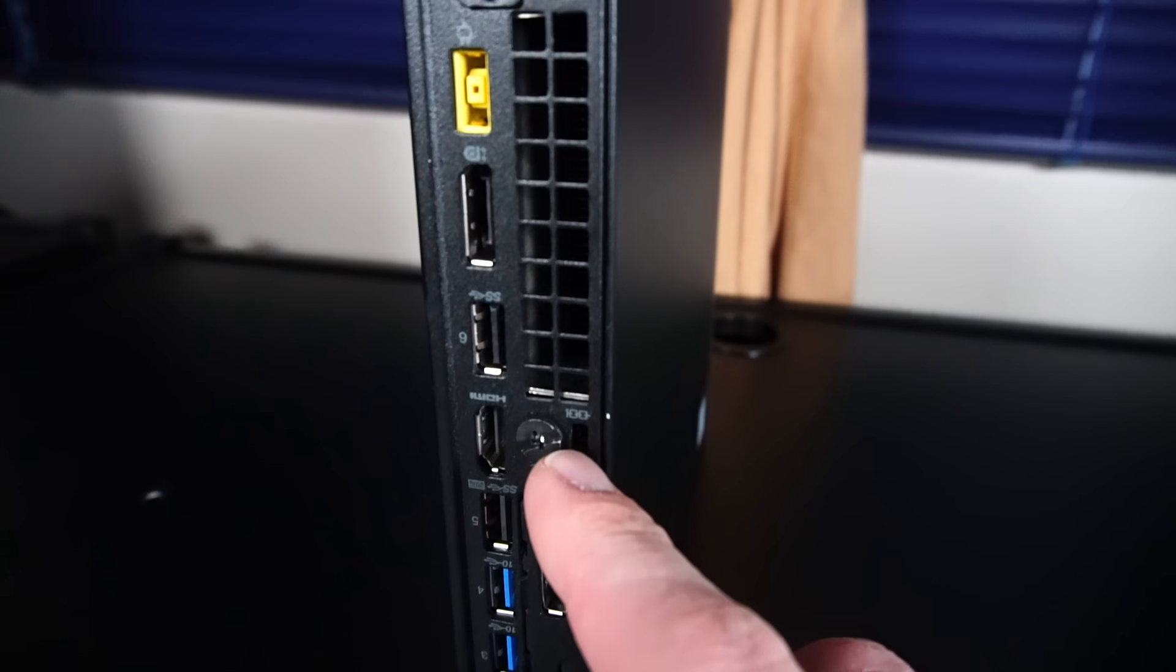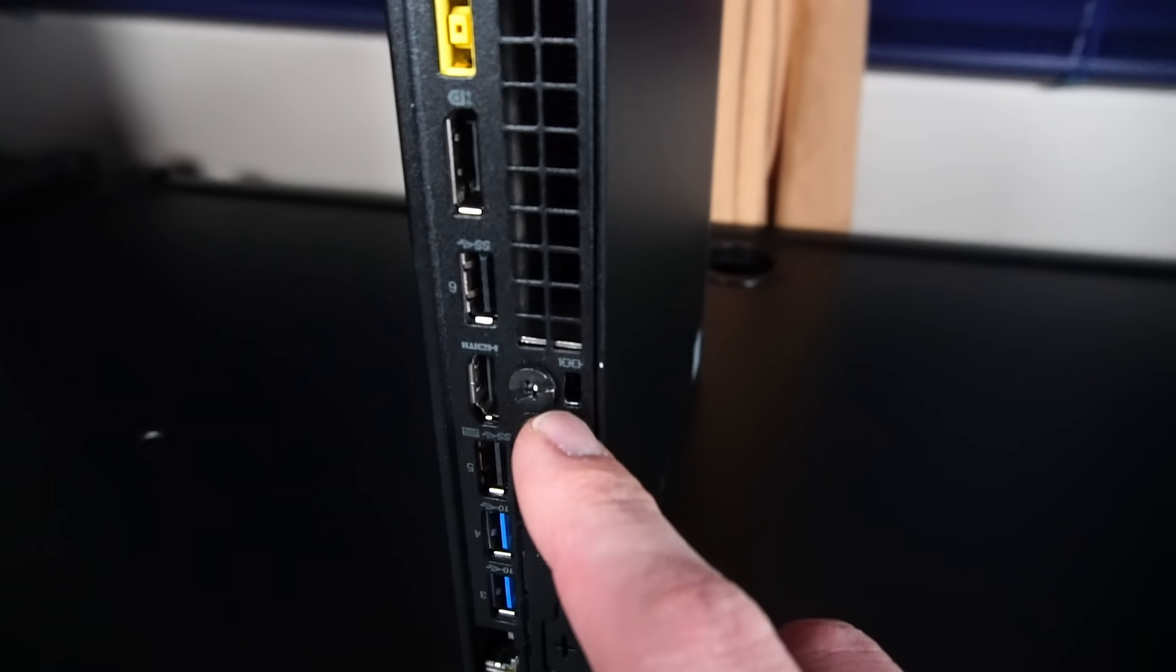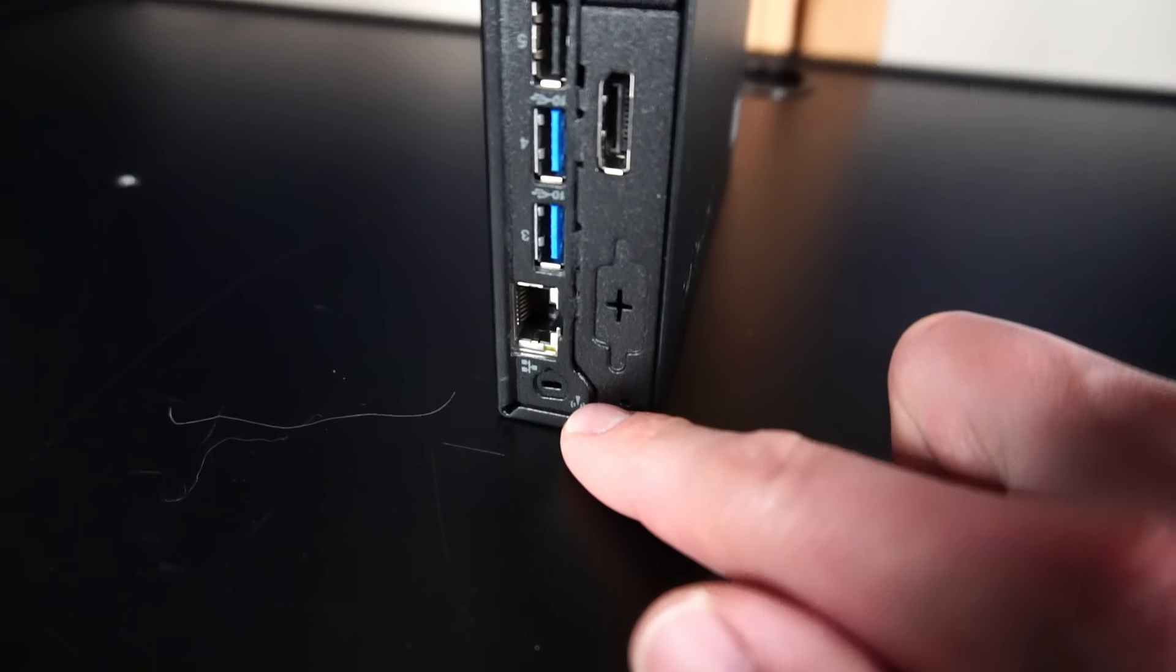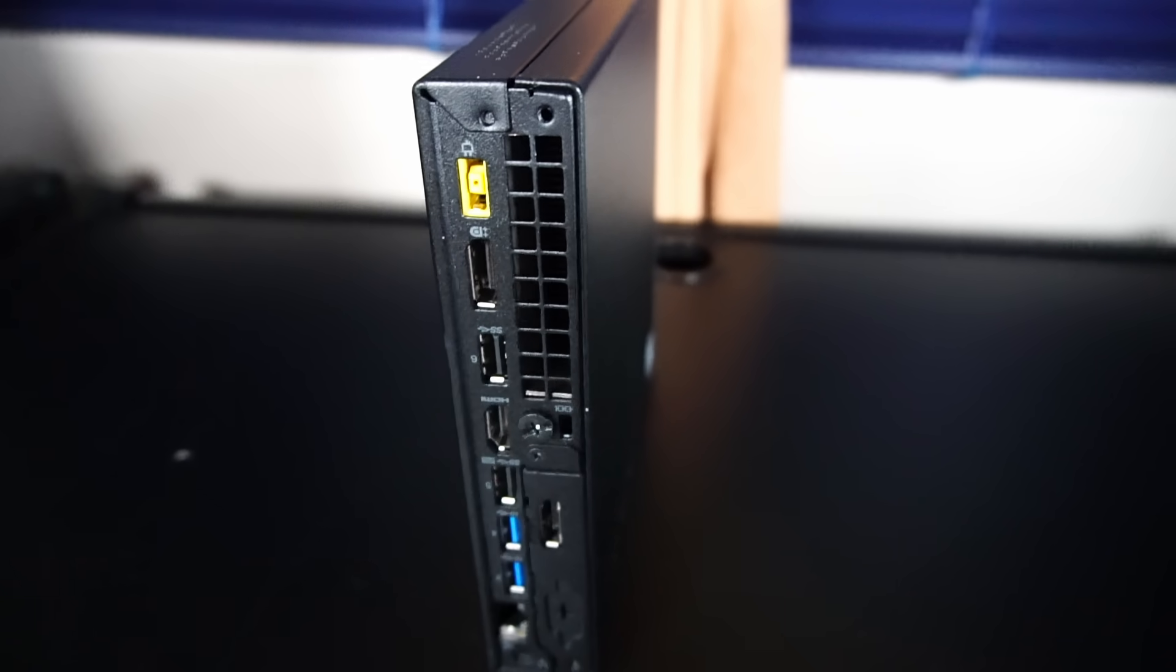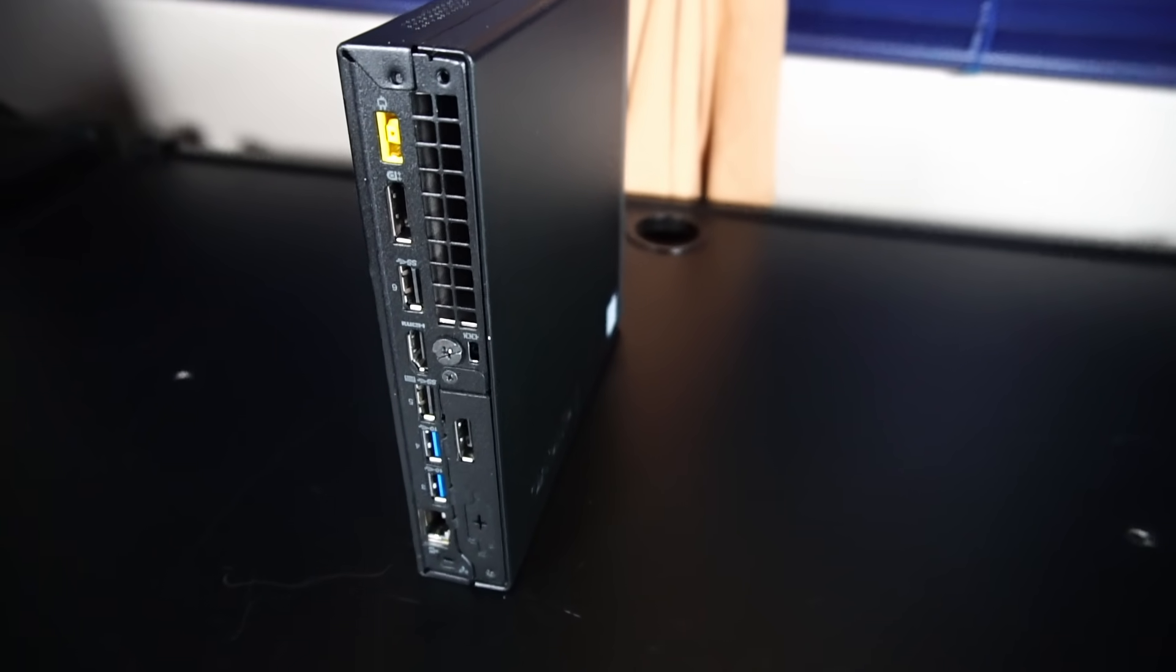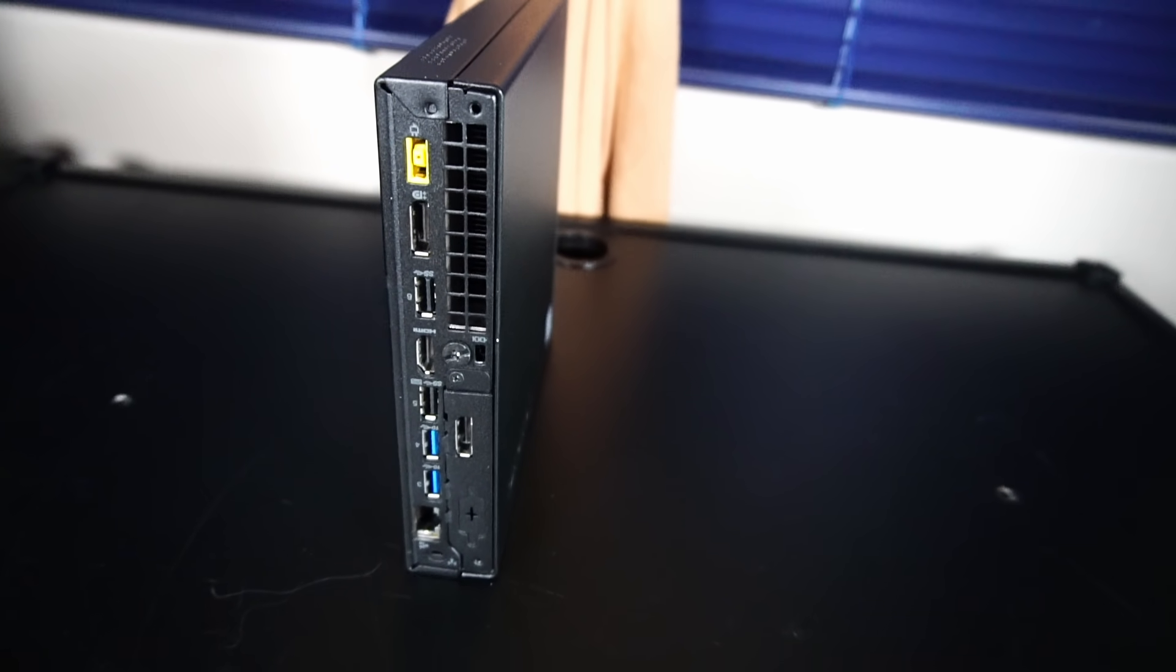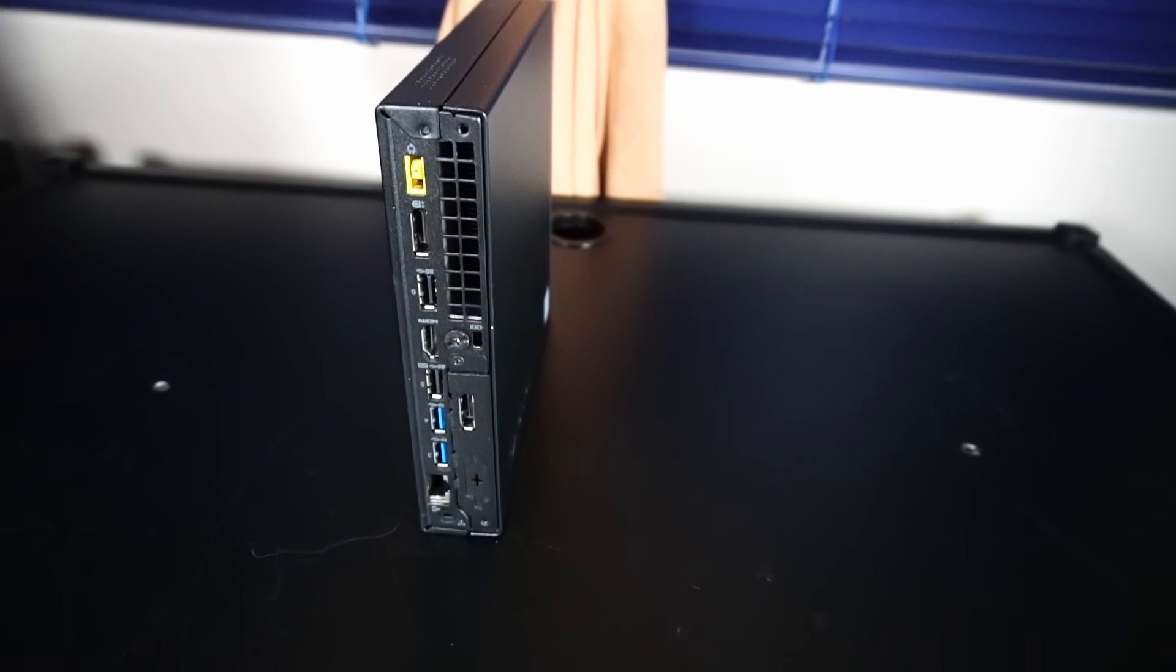Last but not least, here's the slot for the Kensington lock. There's also a punch-out right here for a Wi-Fi antenna. This did not ship with a Wi-Fi card installed, but we'll open this up shortly and take a look inside. We'll at least see where the card can go.